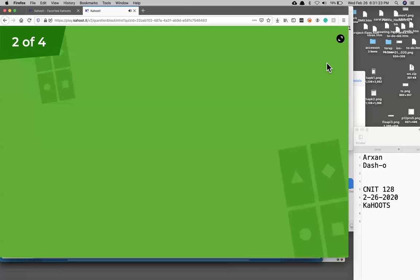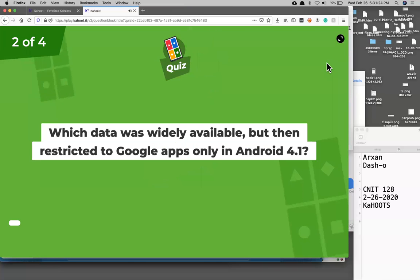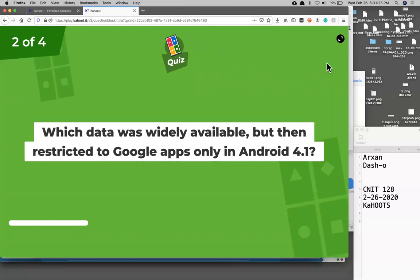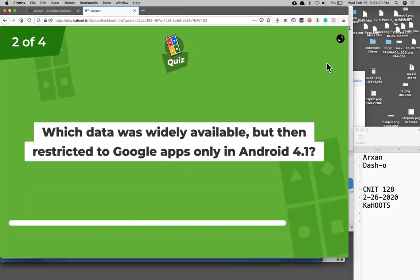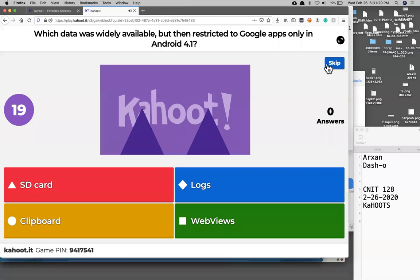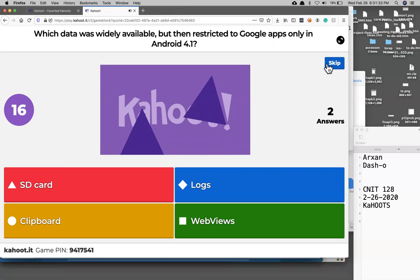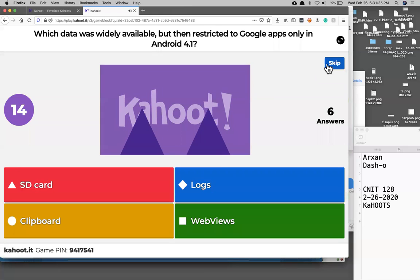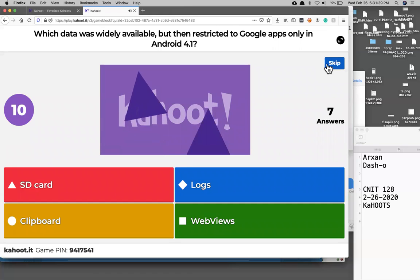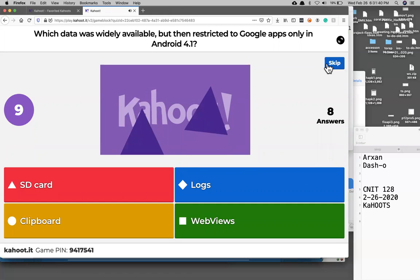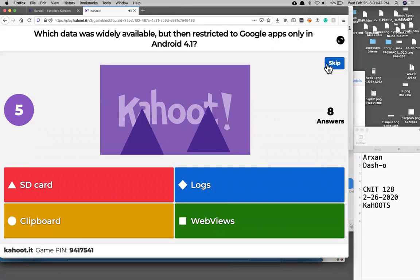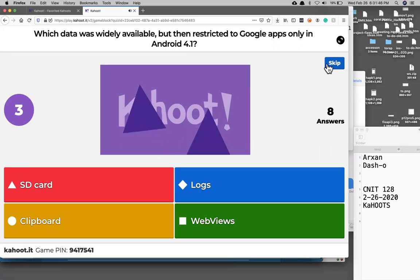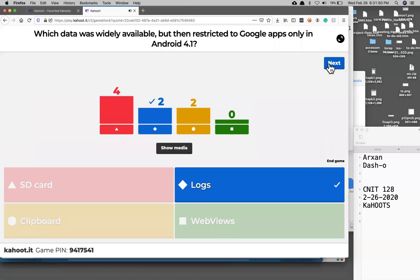Which data was widely available but then restricted after Android 4.1? Still logs.